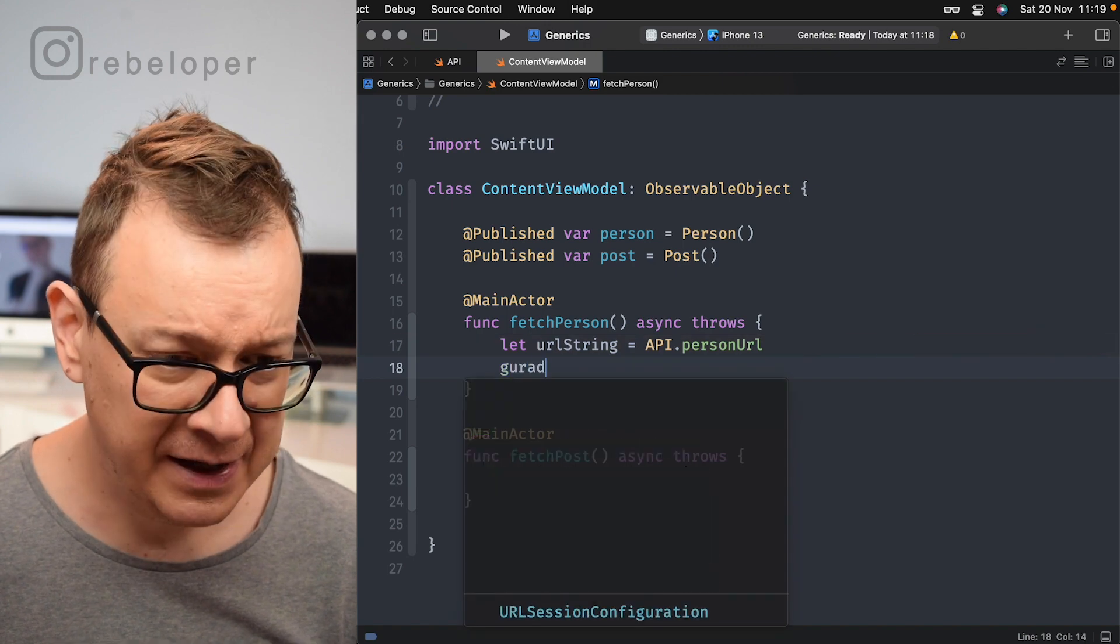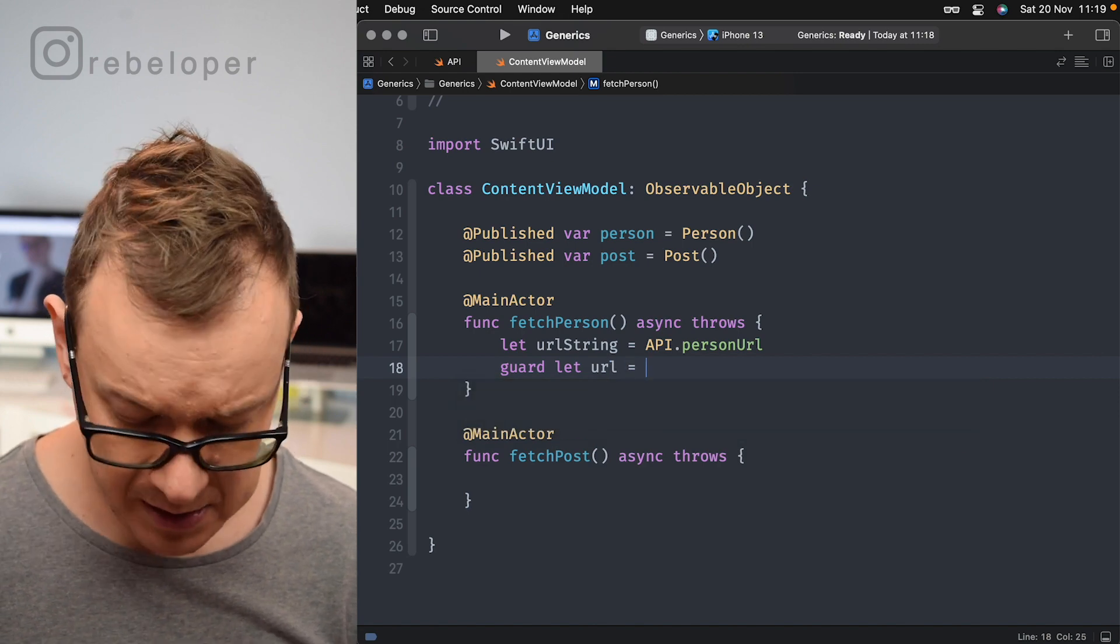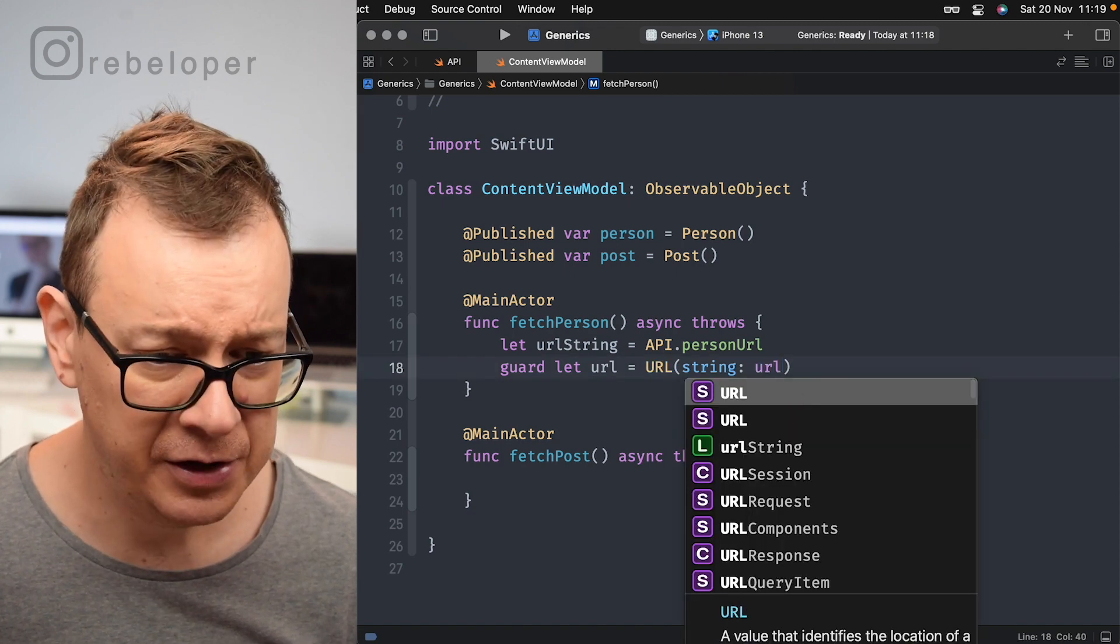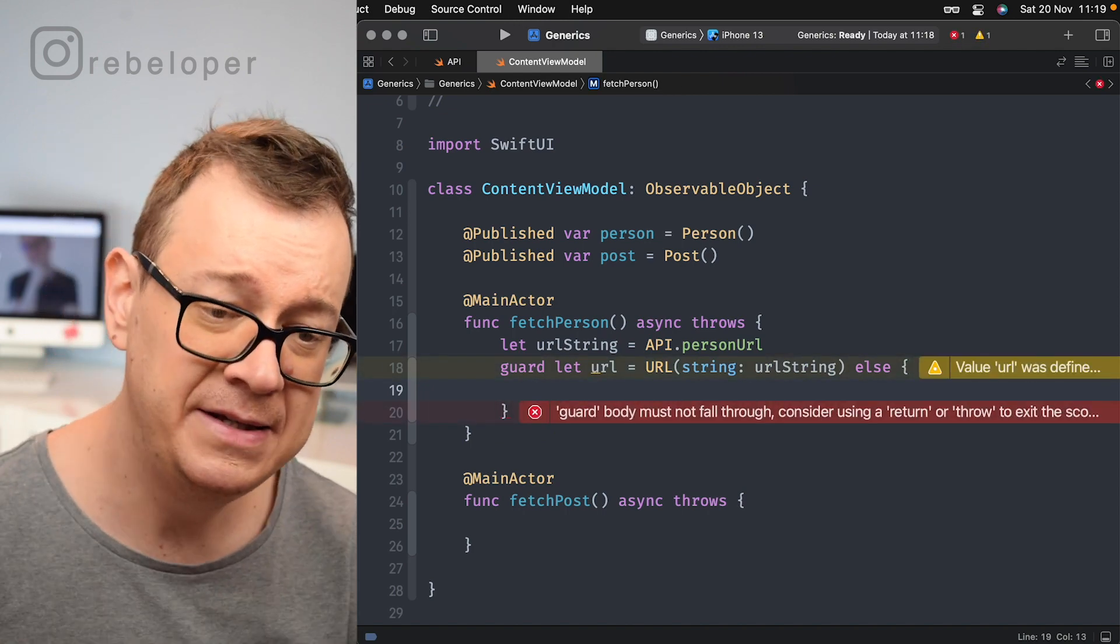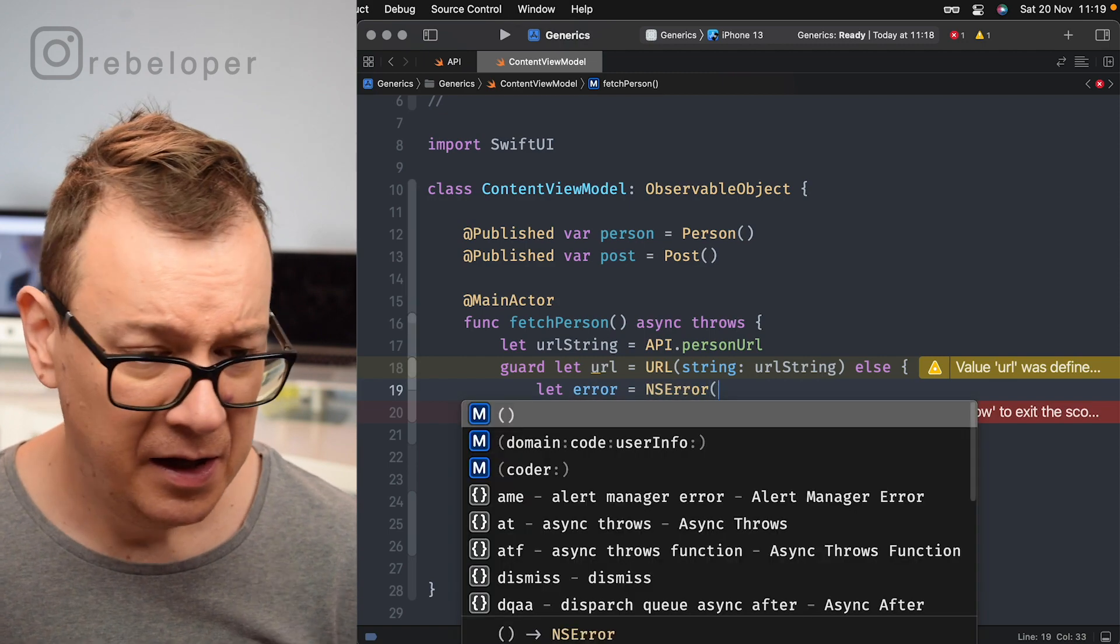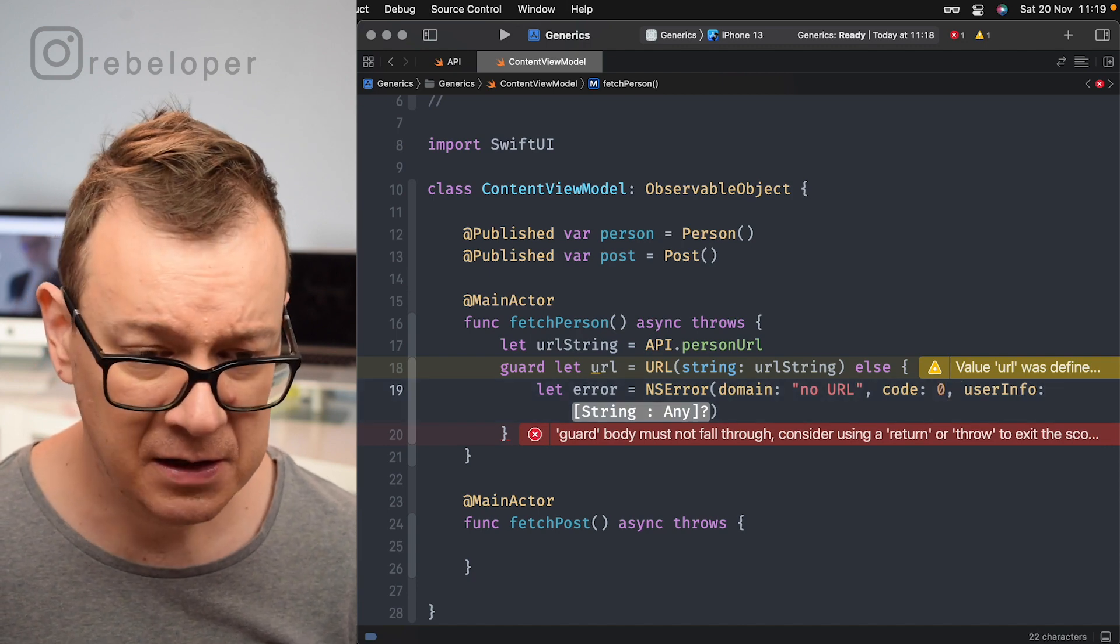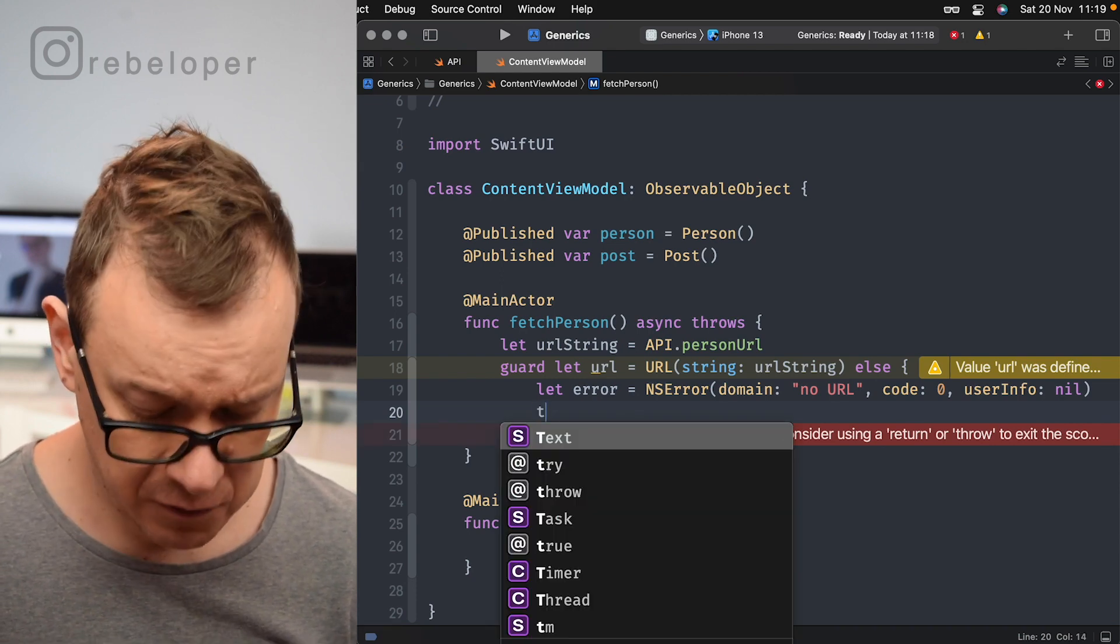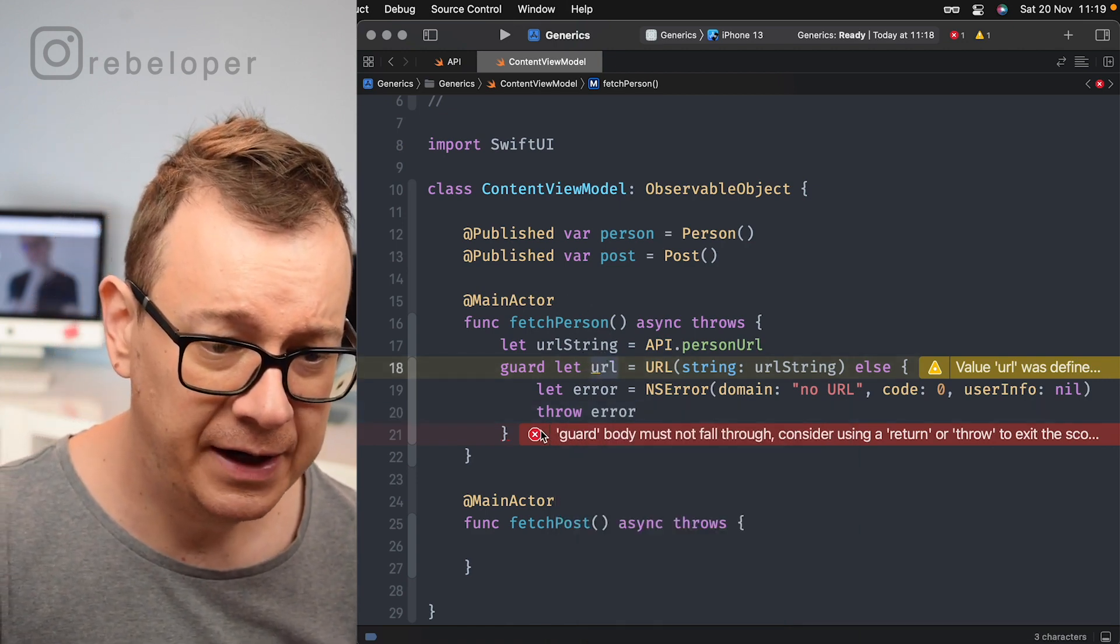So we want to guard against that. Guard let URL equals, and let's initialize this URL with a string and that's our URL string, else we want to create an error and throw it because this is an async throws function. So let error, NS error and the domain, well let's just go no URL, code zero, and user info I don't care about the user info, that's nil, and then we want to throw this error.